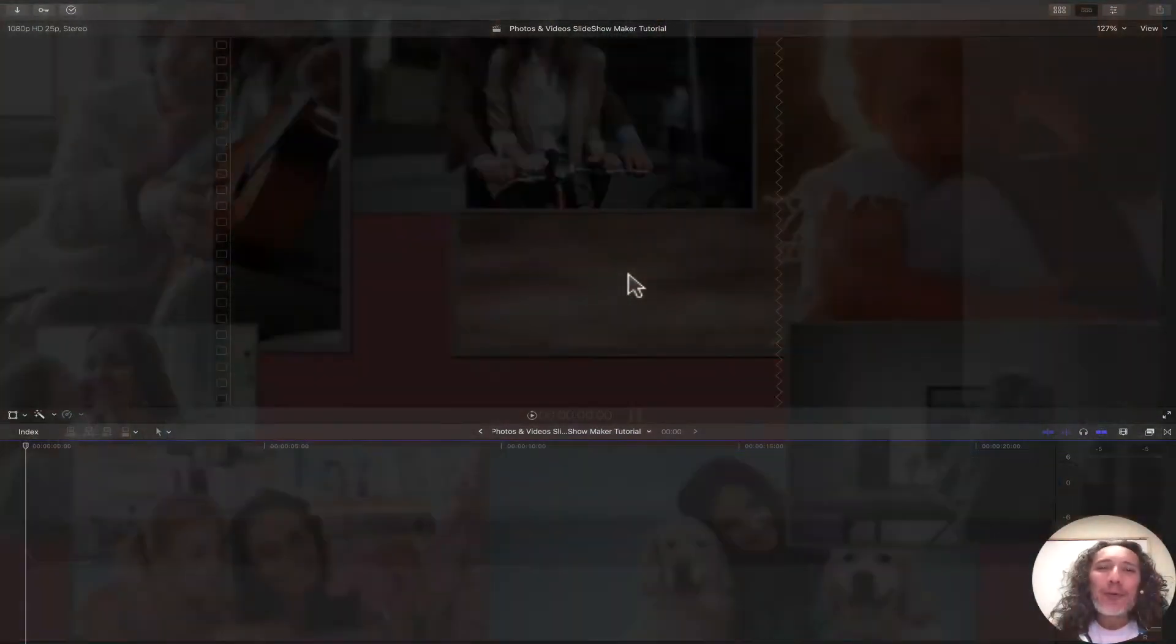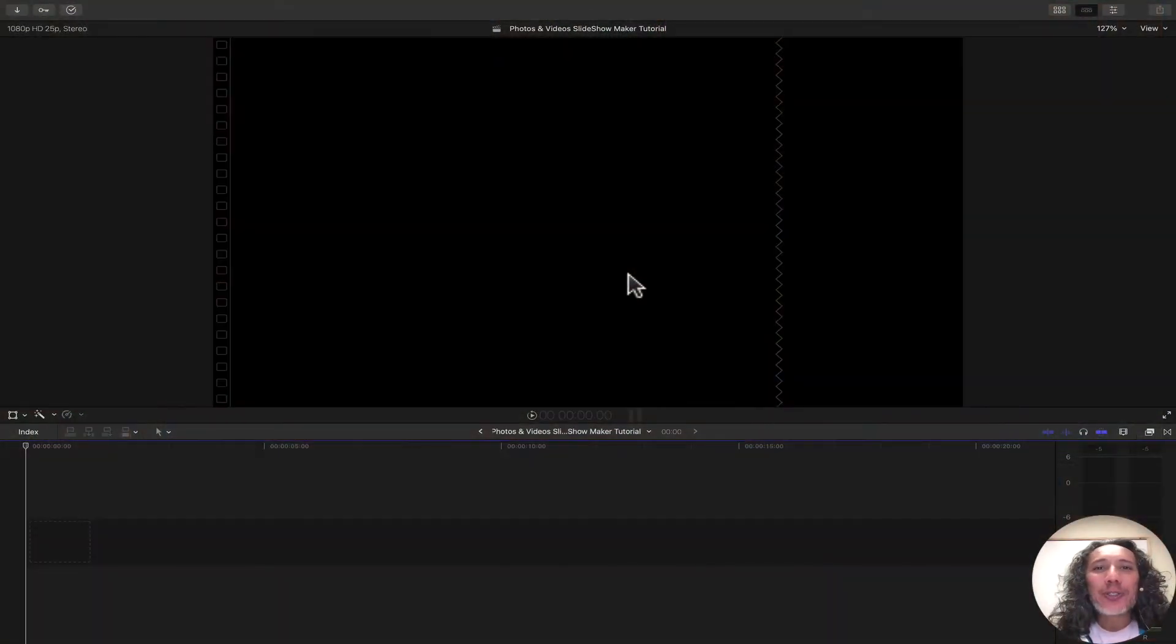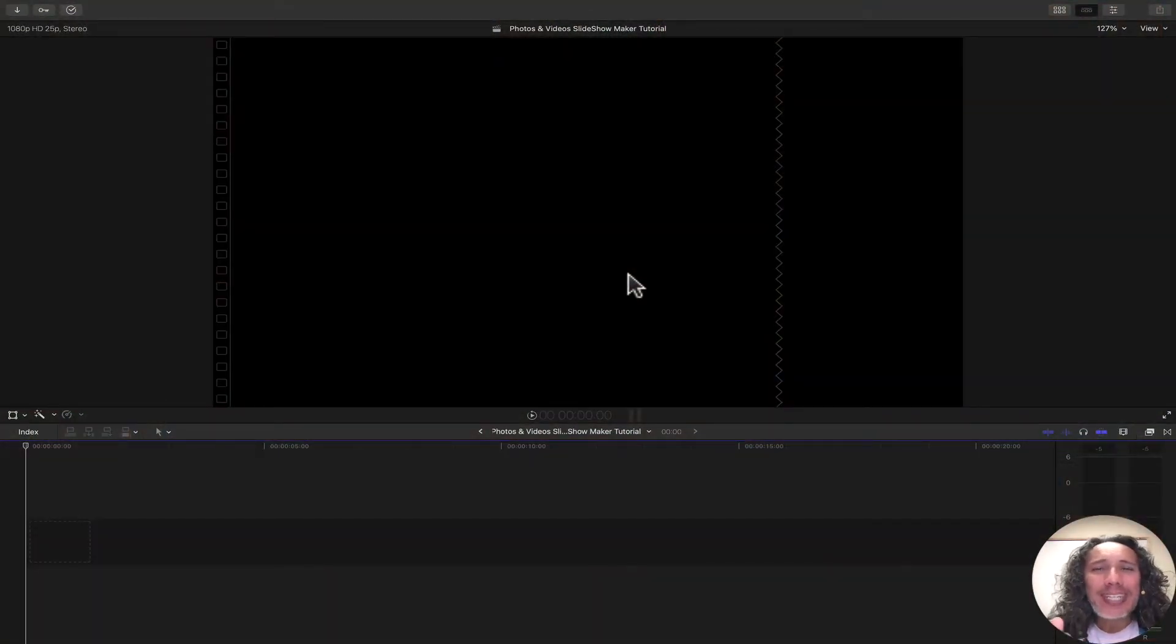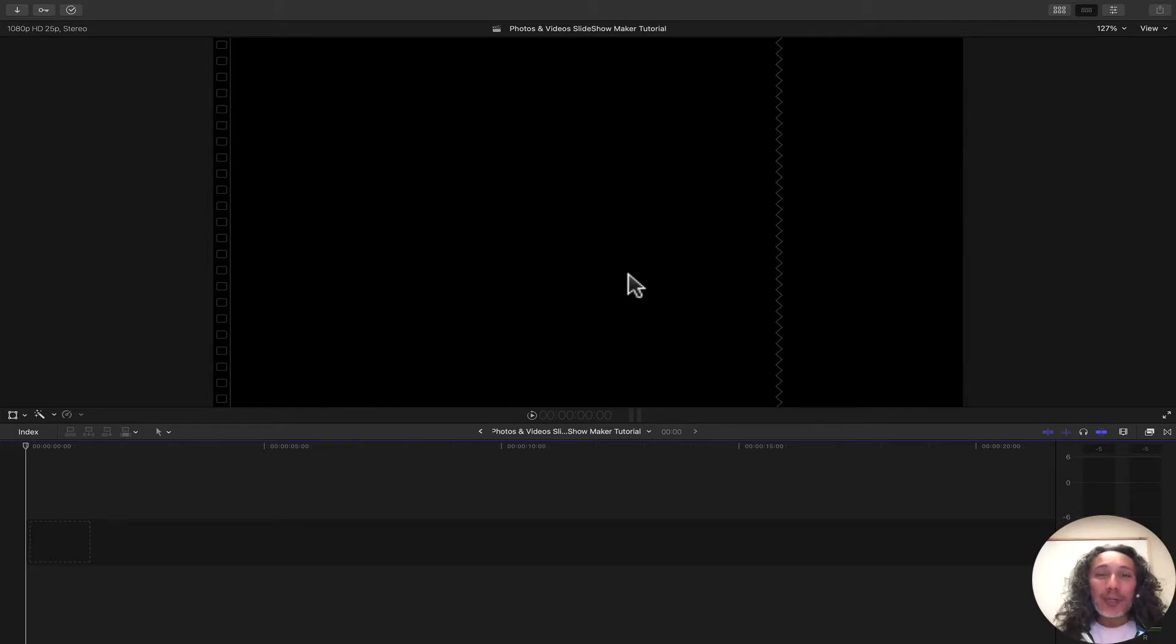Hello! I'm really excited today to show you how to use Photo & Video Slideshow Maker inside of Final Cut Pro. So, let's get started.